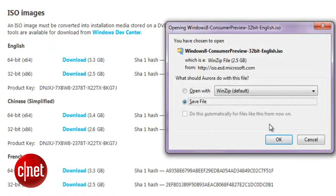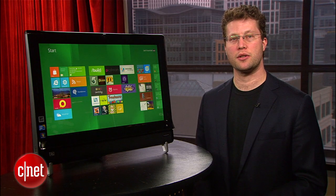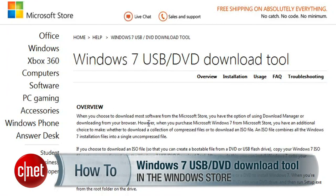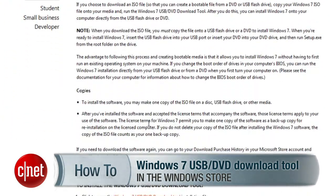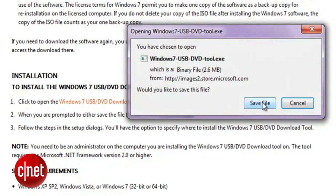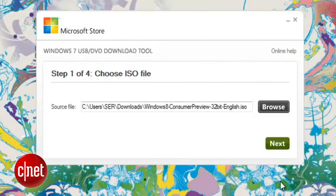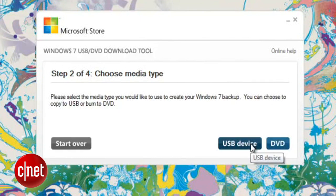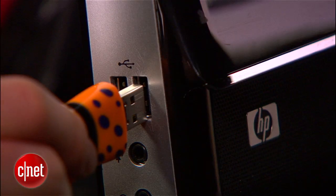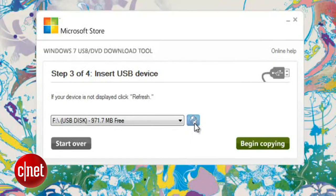If you're on XP, you'll have to use a separate program to convert the ISO to an installer — most DVD burners include this. For Vista and Windows 7 users, you can use the Windows 7 USB DVD download tool from the Microsoft Store. Download the program, run it, and point it towards the Windows 8 ISO source file that you just downloaded. Then choose USB device or DVD as appropriate, insert the USB key or DVD, and begin copying.